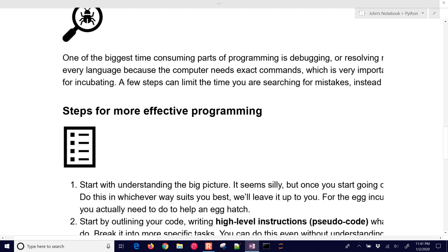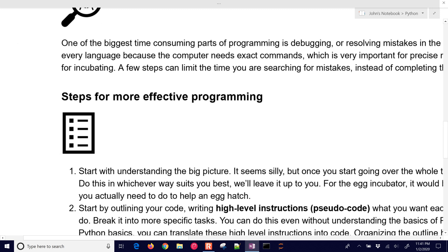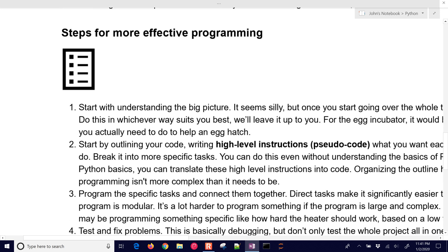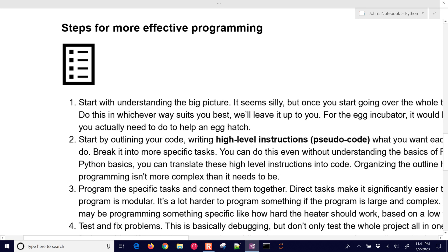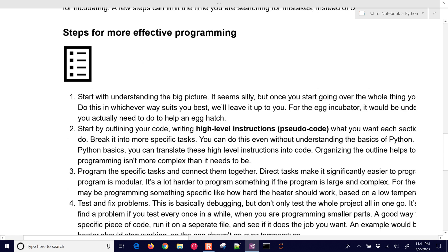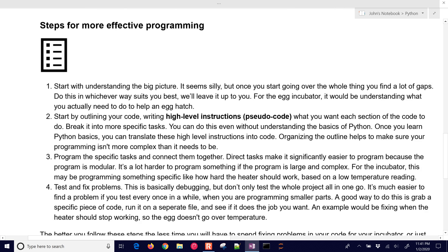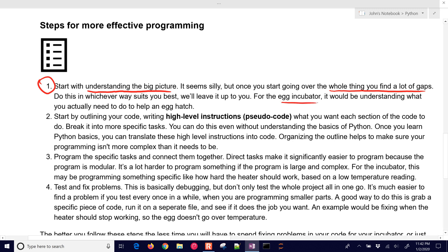We're going to be talking about debugging, and there are some steps for more effective programming. The first one that I'd recommend is start with an understanding of the big picture. This might seem like a very simple thing, but when you're going over the whole thing, you find lots of gaps. We'll leave it up to you for the project with the egg incubator to understand what you actually need to do to help an egg hatch, and what are the steps of the program that you're going to go through.